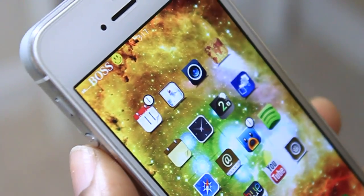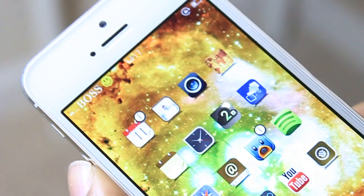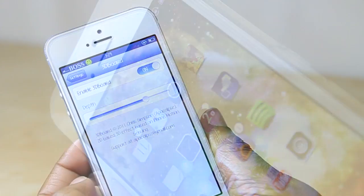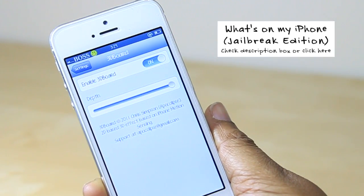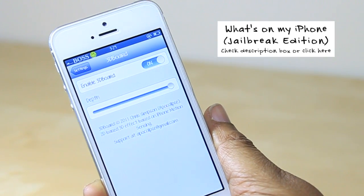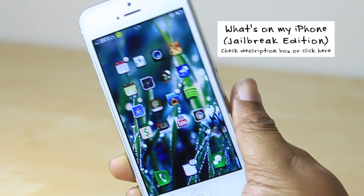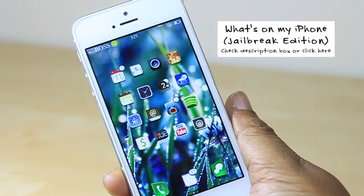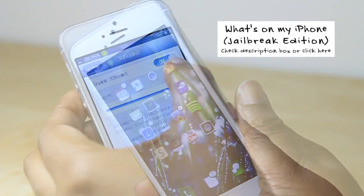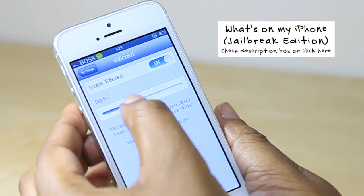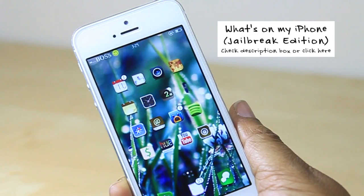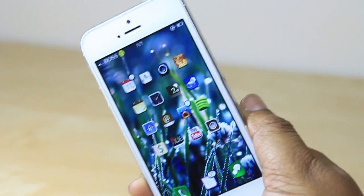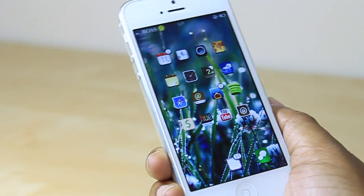As mentioned earlier, you do have a few settings to configure. If you turn it all the way up, it increases the depth of the effect, making it appear more 3D. If you turn it down, it takes away from the depth, making it look more as it would if you did not have the tweak on.